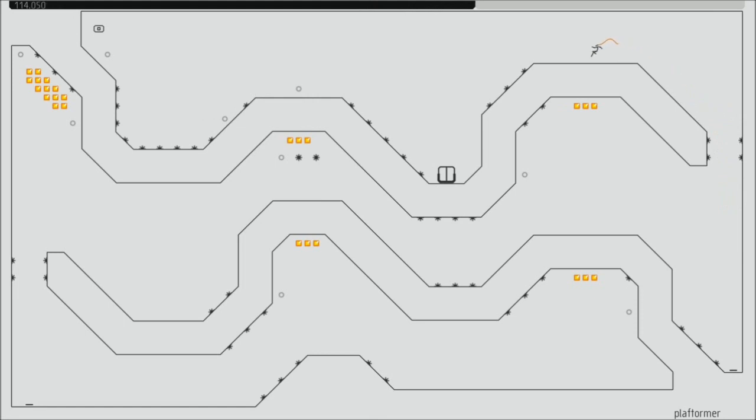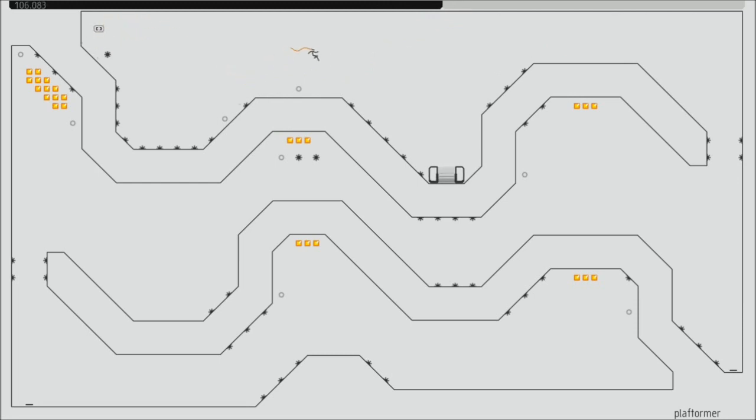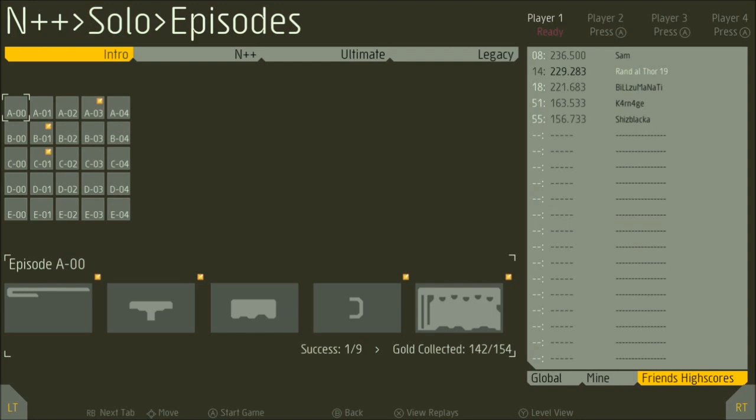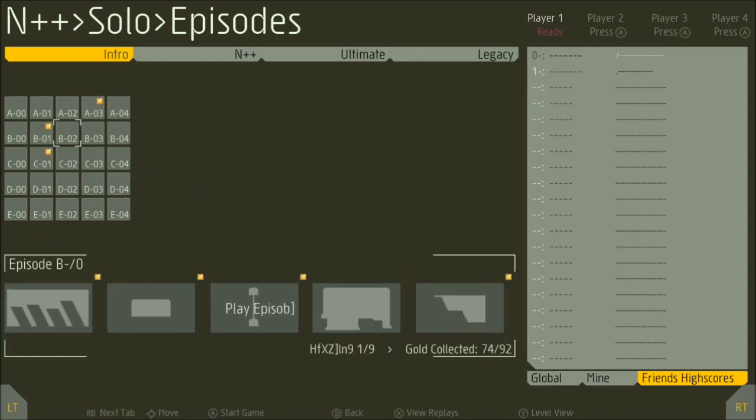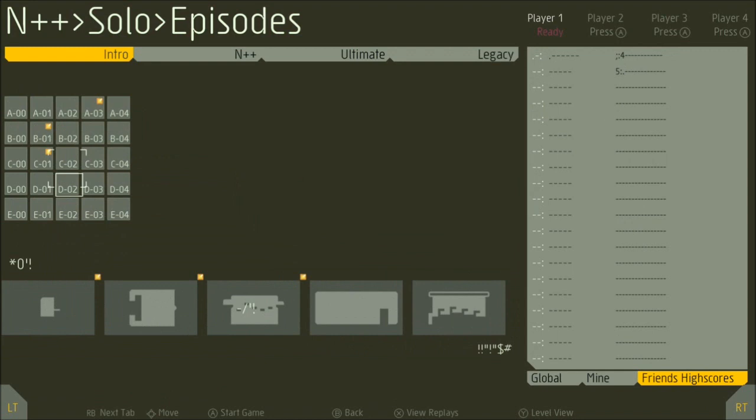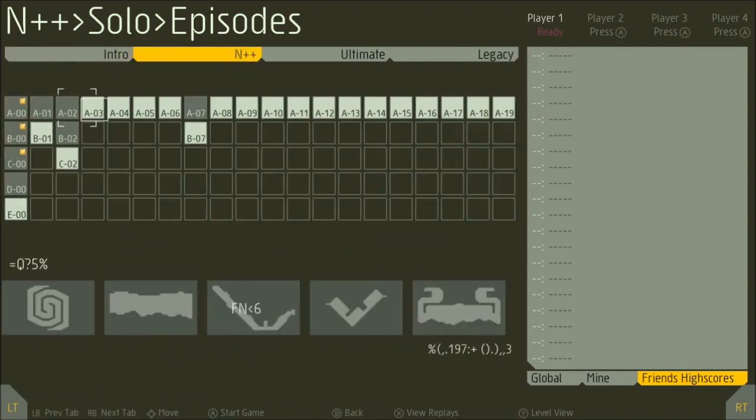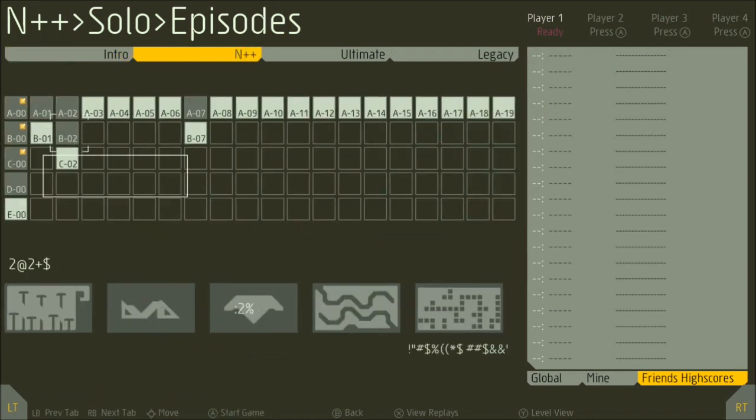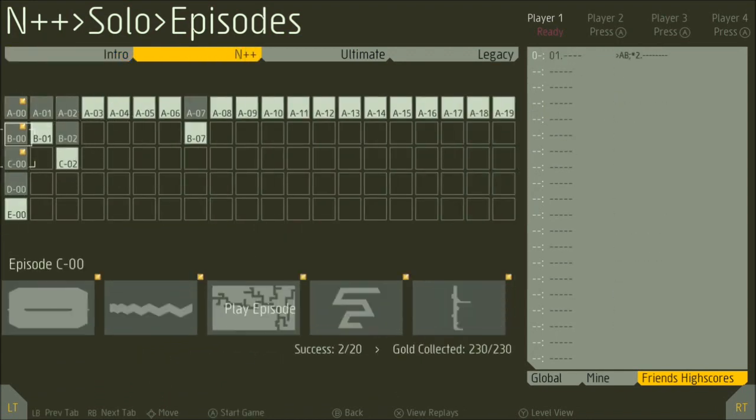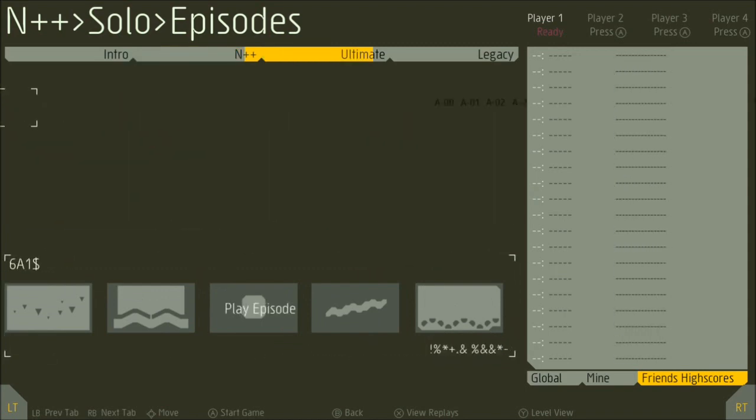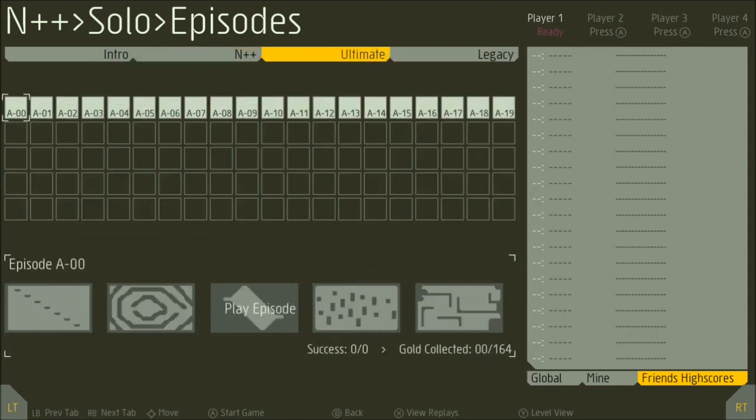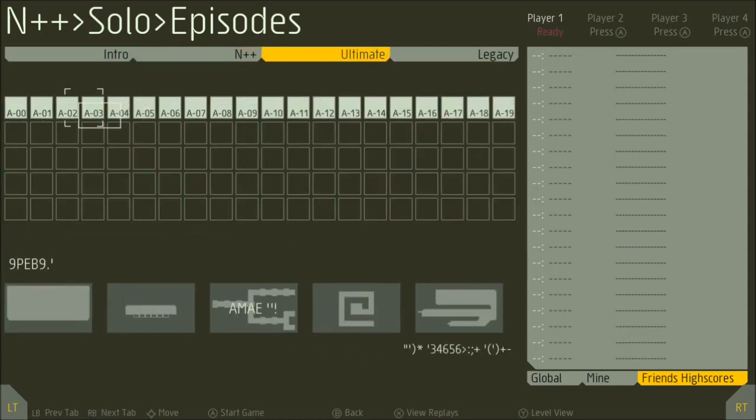What shouldn't be understated is the number of levels that this game features. N++ features a staggering amount of levels, over 4,000 to be exact, of these handcrafted, finely tuned levels across the four main game modes.